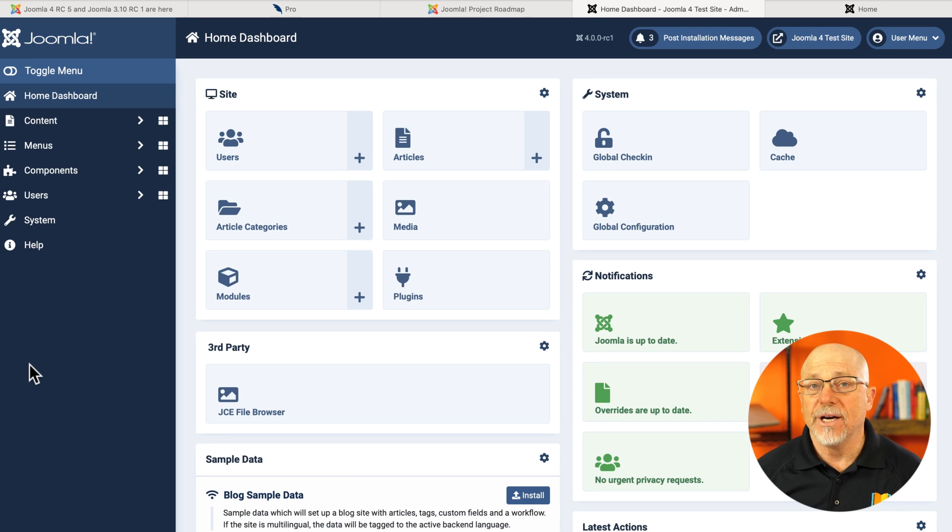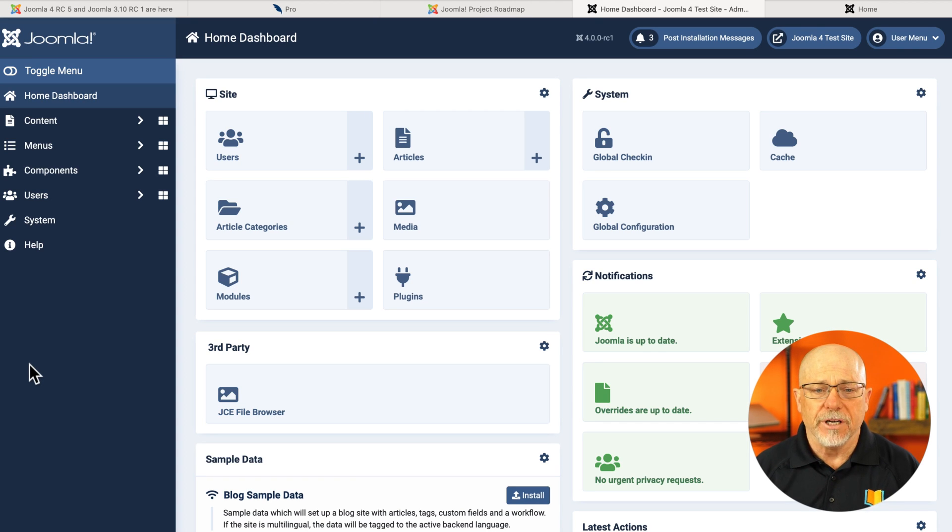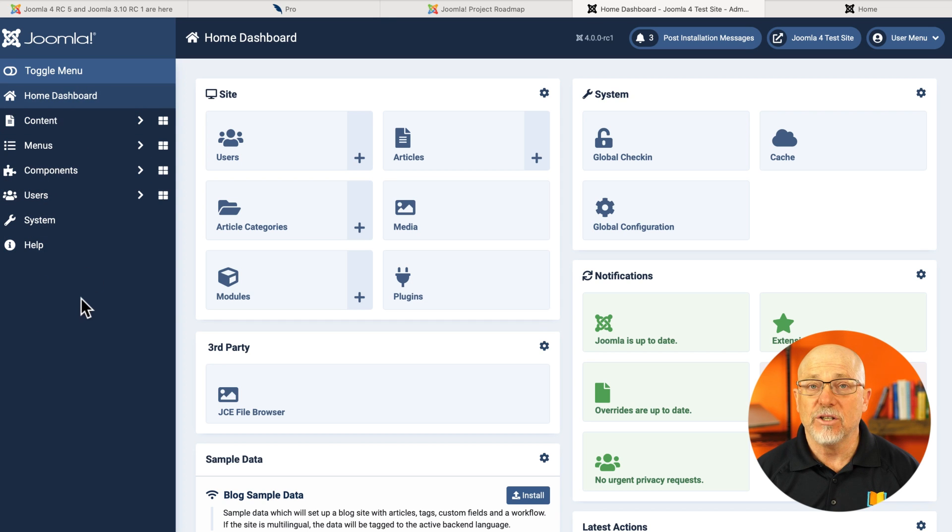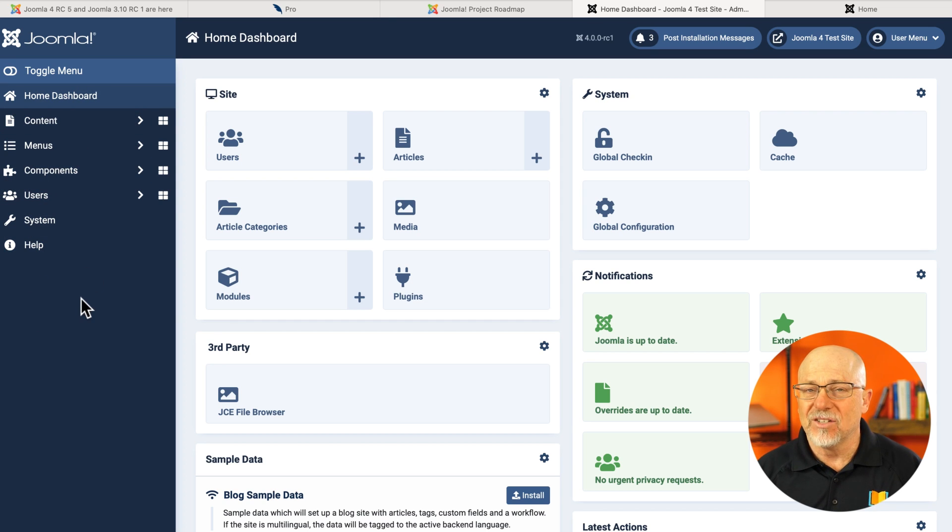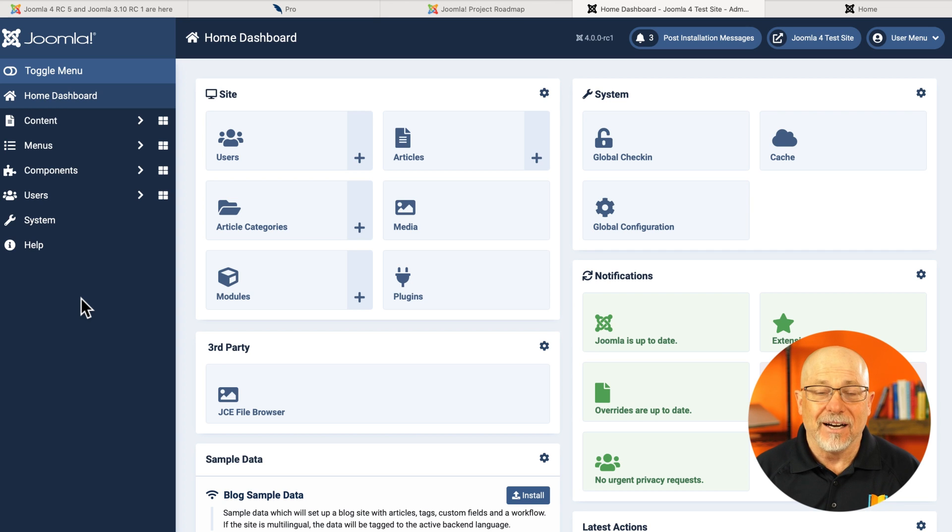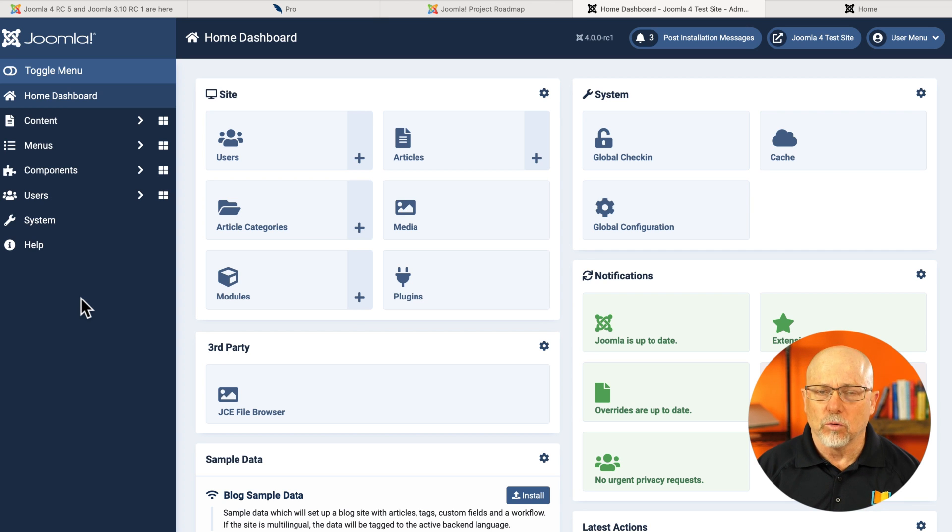This is the brand new back end of the Joomla 4 interface. And as you can see, it's been pretty dramatically redesigned, simplified, and I think in many, many ways, a lot better.